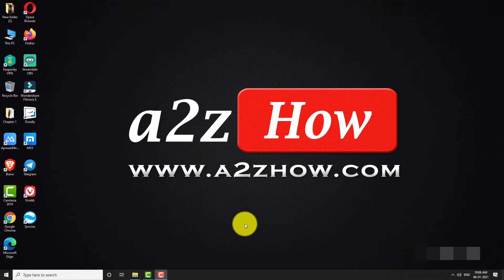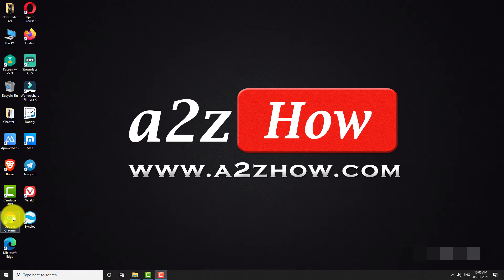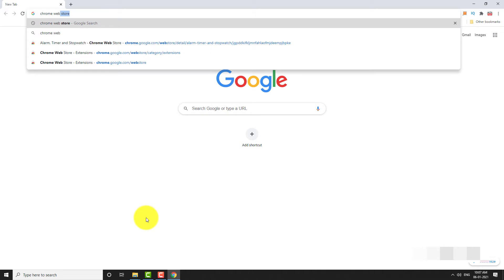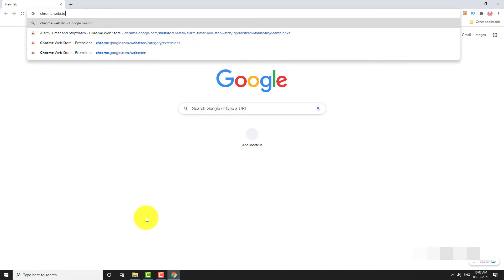Open Google Chrome browser on your computer. Go to Google.com. Search for Chrome Web Store.